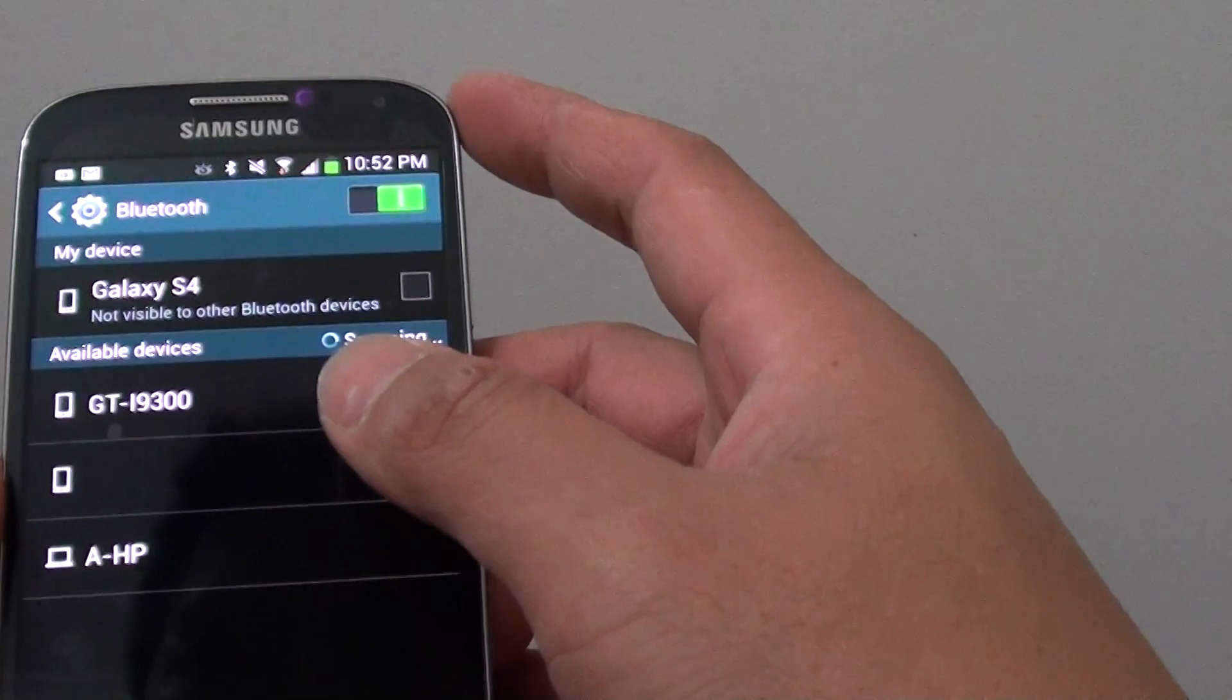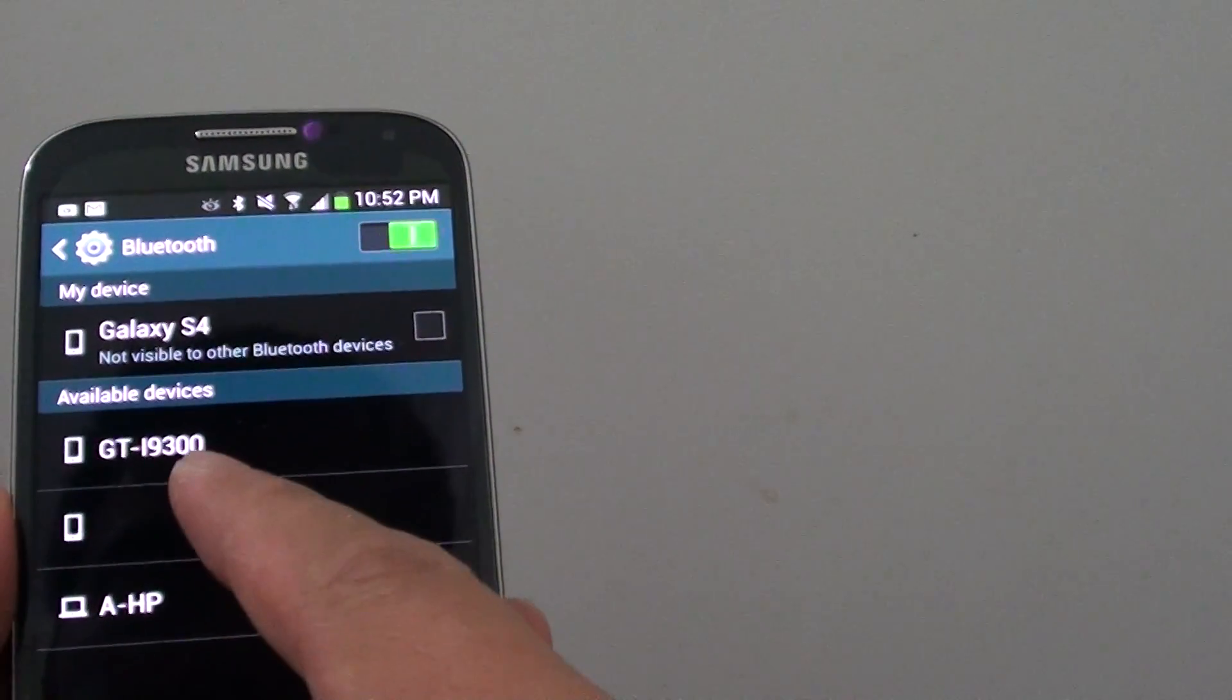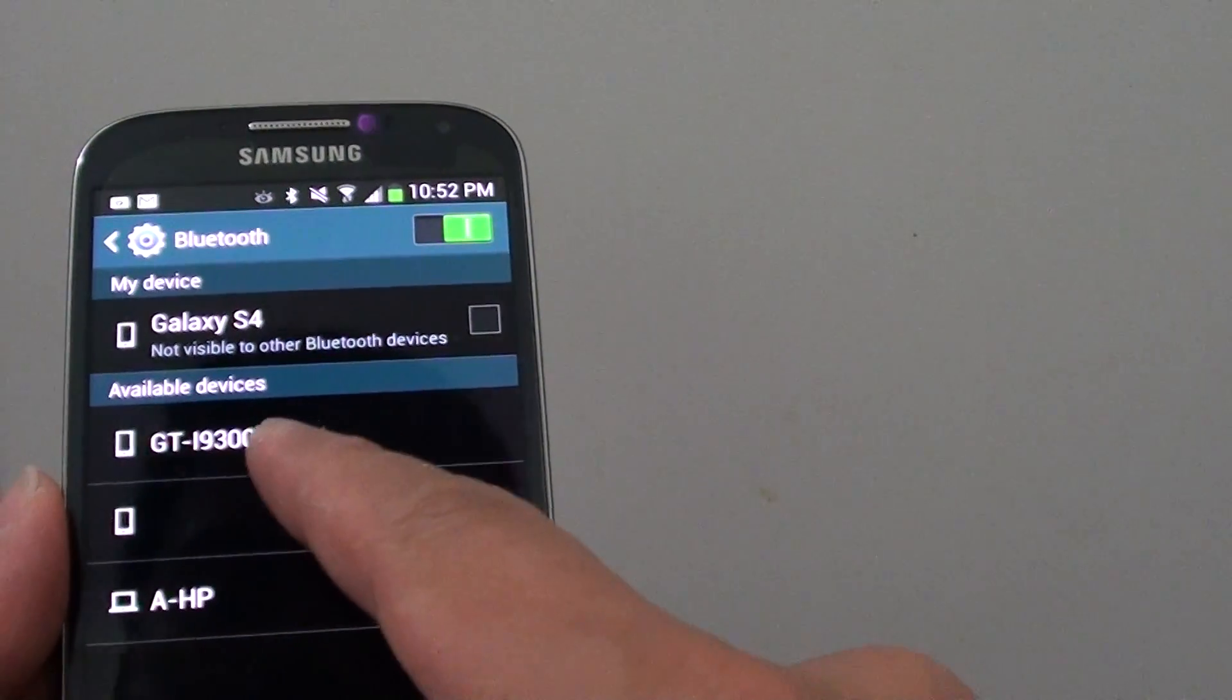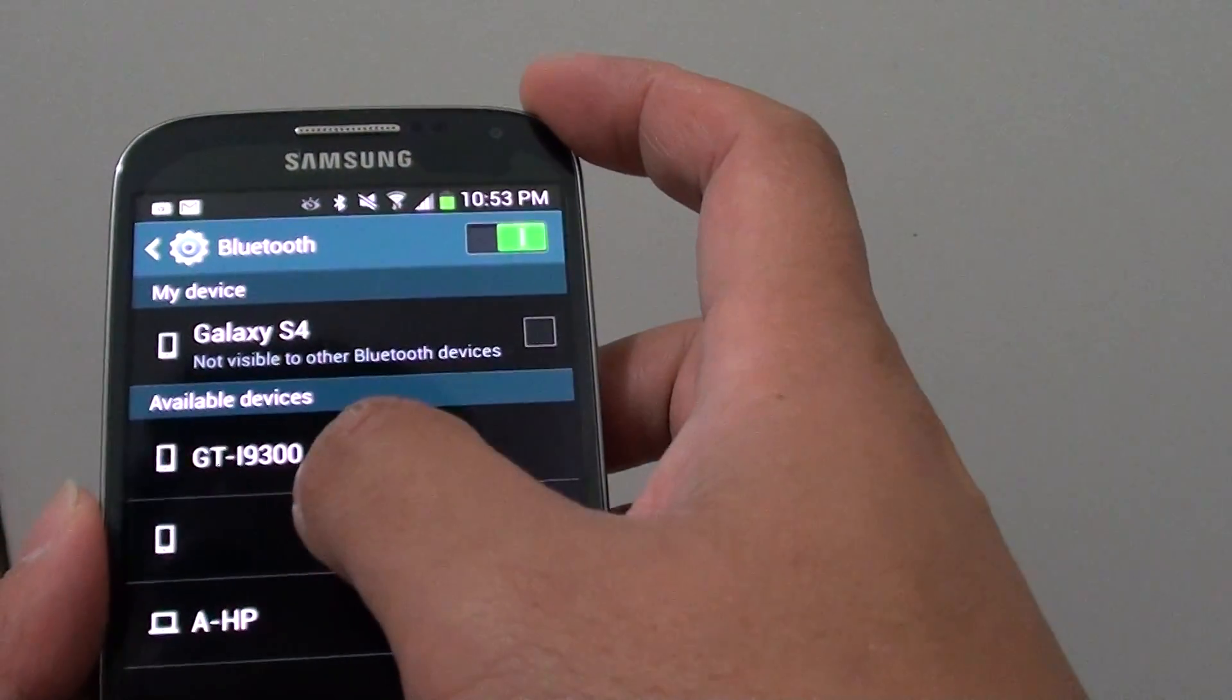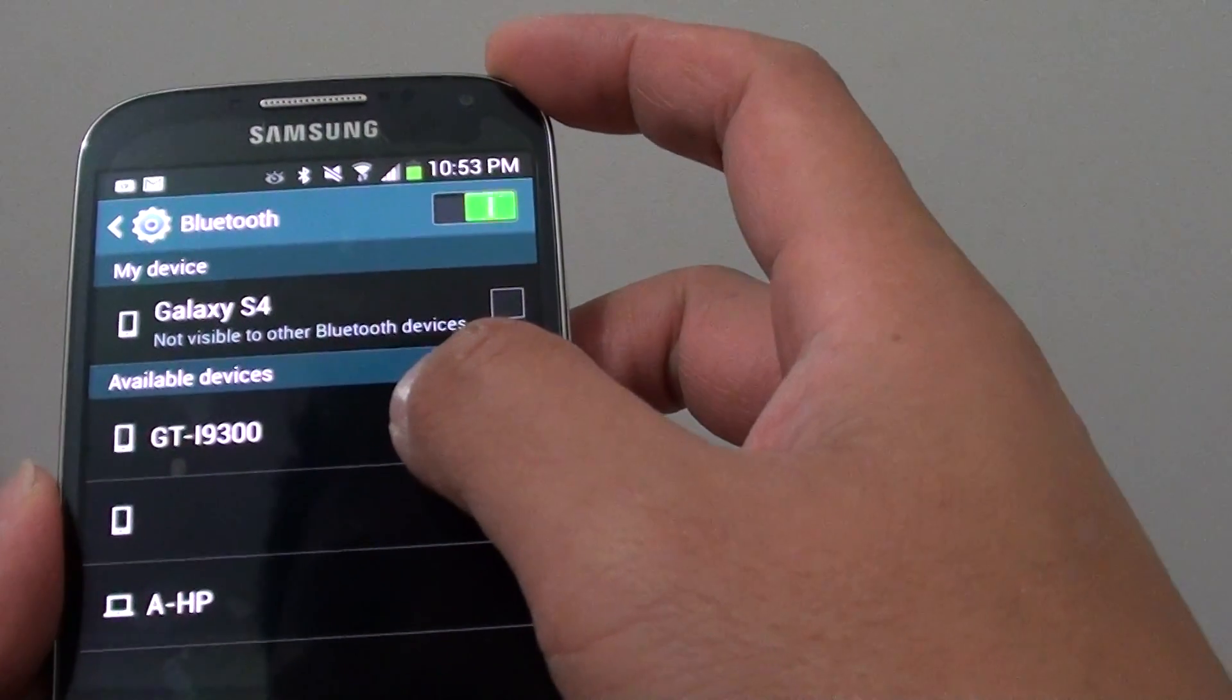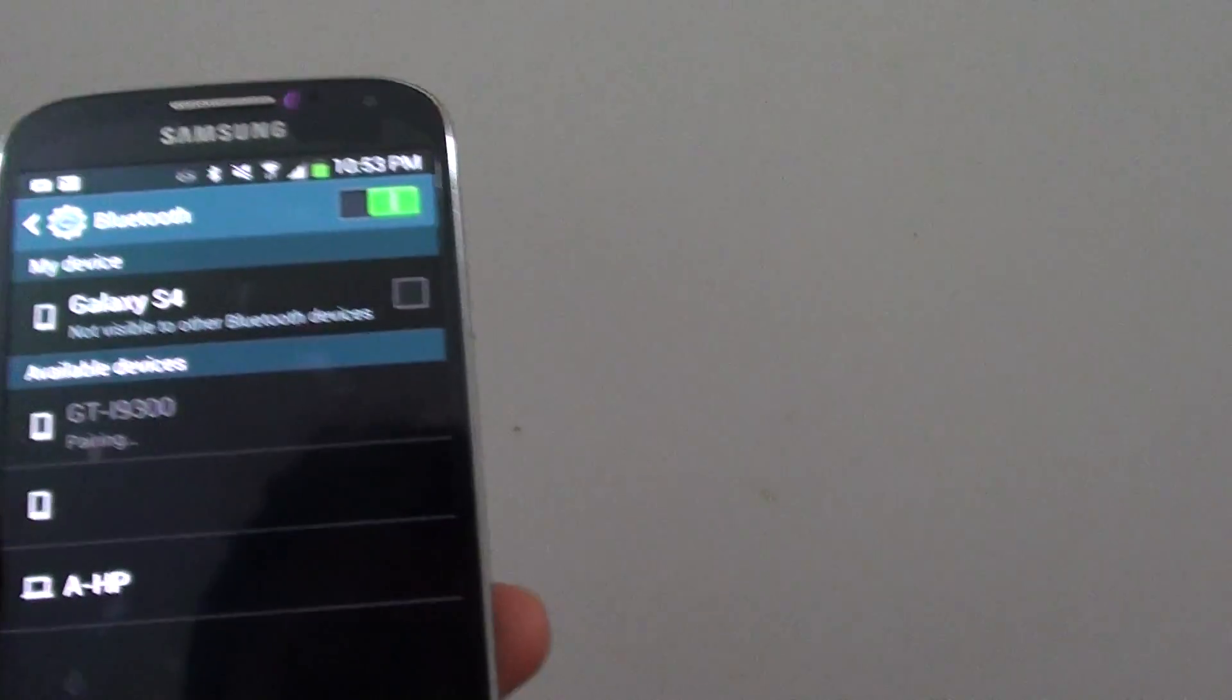So now we can see the device, my device is shown up here. GT I 300. So I'm just going to tap on that.